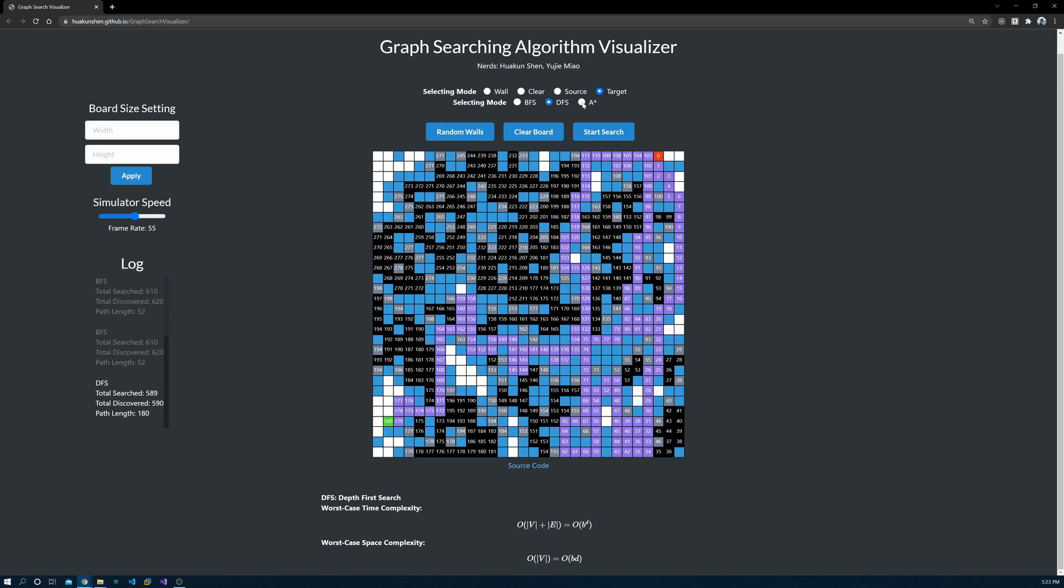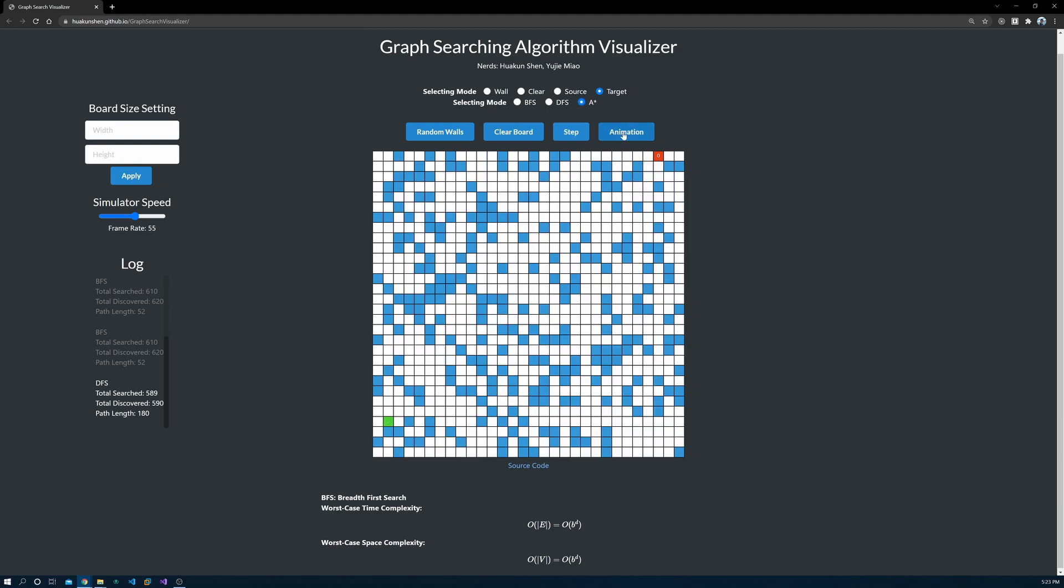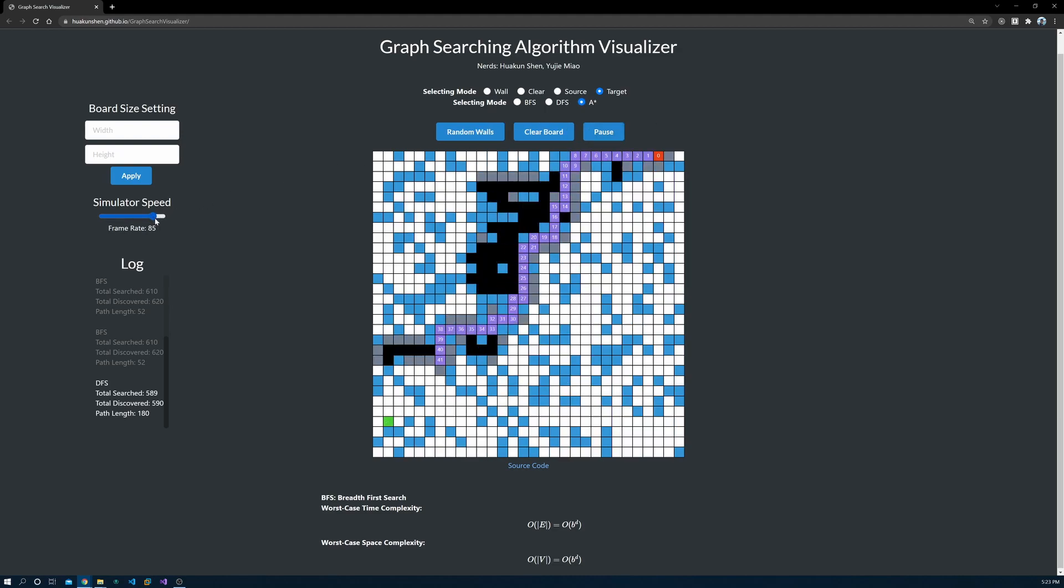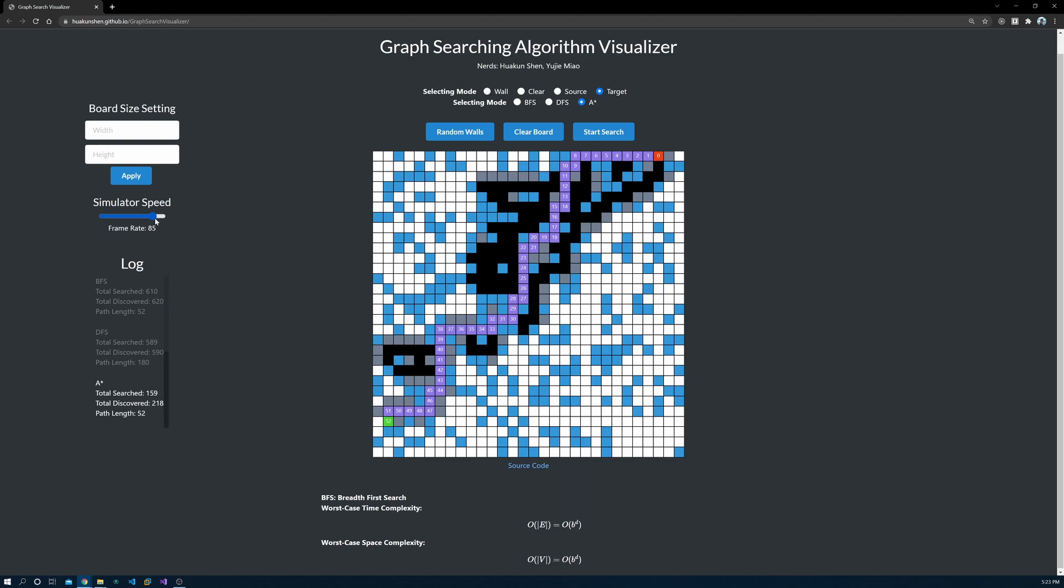Lastly, let's talk about A-star algorithm. The animation of A-star looks cool, but unlike BFS or DFS, you really need to learn the algorithm before you can understand what's going on.